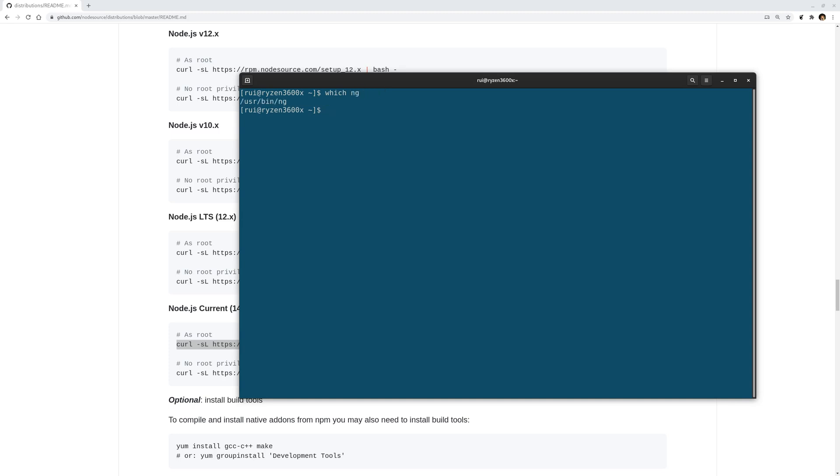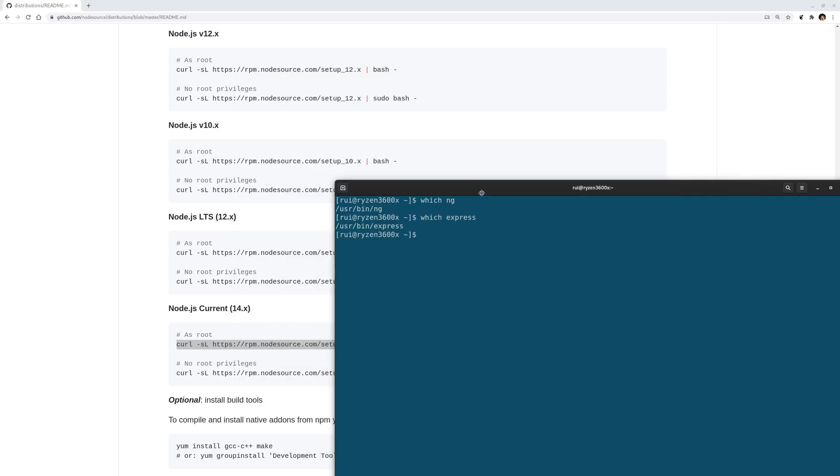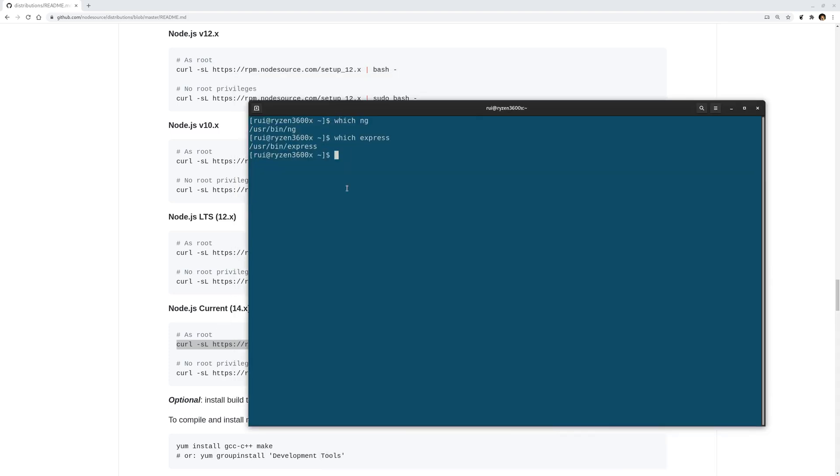...it's under /usr/bin. So express-generator, which express, it's under /usr/bin. If you use the package manager that comes with your Fedora without following this webpage instruction, your Node.js will install every global package under /usr/local/bin...